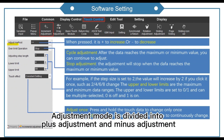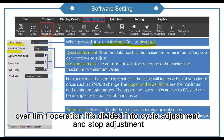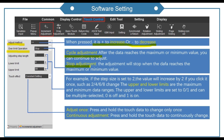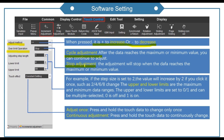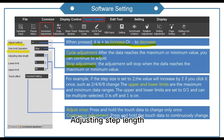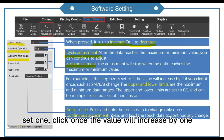Adjustment mode is divided into plus adjustment and minus adjustment. Our limit operation is divided into cycle adjustment and stop adjustment. Here we choose stop adjustment — the adjustment will stop when the value reaches the maximum or minimum value. Adjusting step length: set 1, so click once and the value will increase by 1.